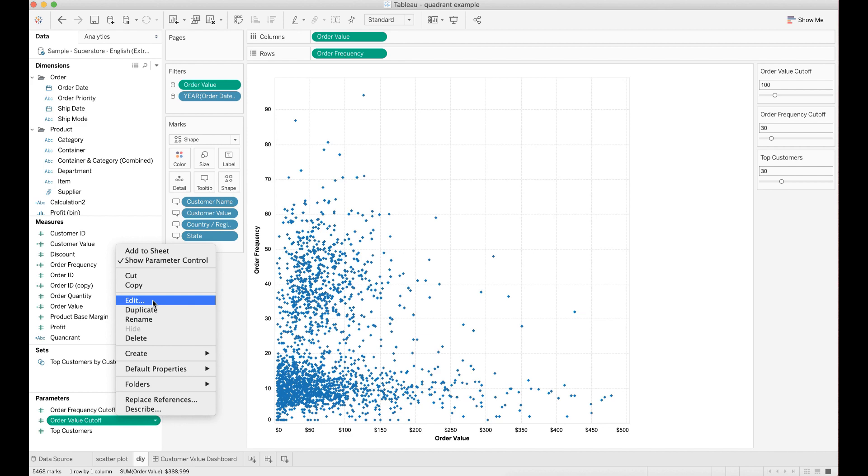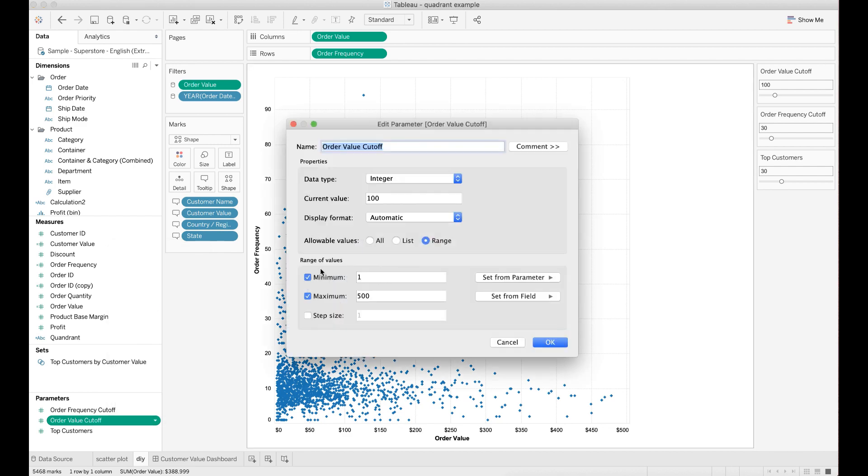Go ahead and edit parameter. Inside the parameter, I set the data type to be integer and allowable values to be a data range. You need to choose the appropriate min and max values for the range of your cutoff parameter values.